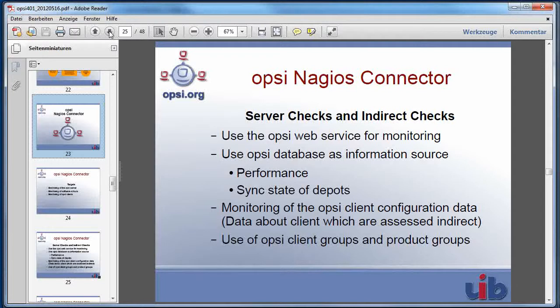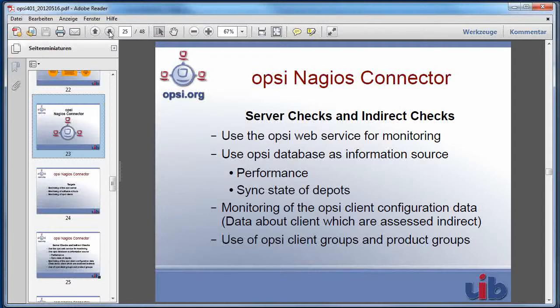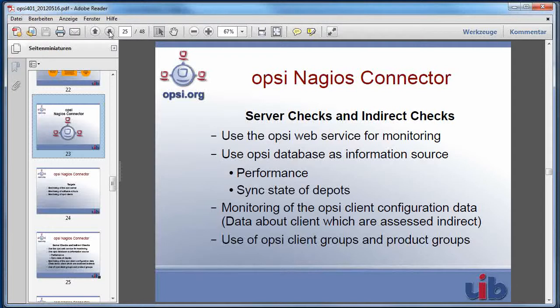Because they are using the Opsi database, you have the possibility to configure that these checks are not done against a hard-coded client or Opsi product. You can configure at your Nagios server the use of Opsi client groups and product groups which give you the possibility to change your monitoring configuration without changing your Nagios configuration.